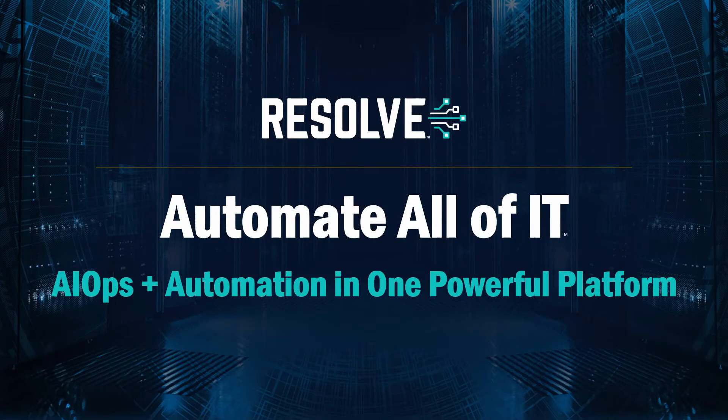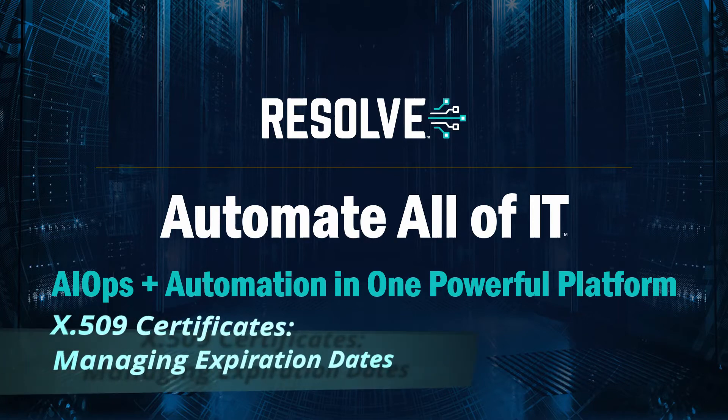Welcome to another demonstration of Resolve. My name is Todd Blaze and today I'm going to walk you through how Resolve can help ensure system availability for services that rely on X.509 certificates.